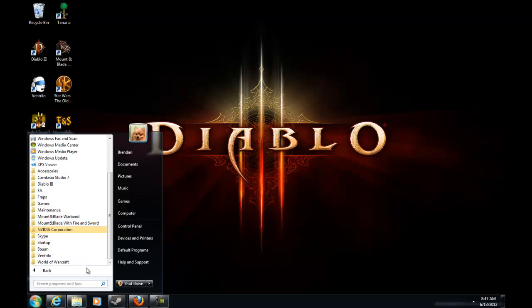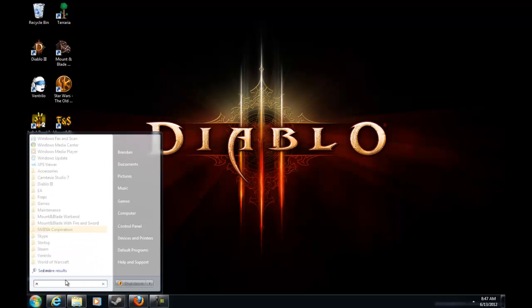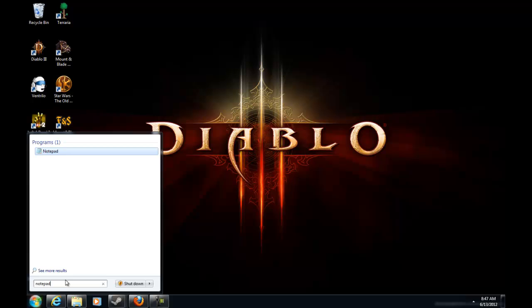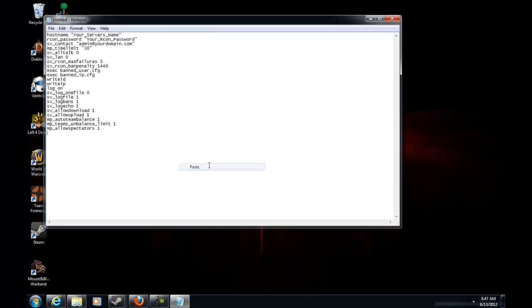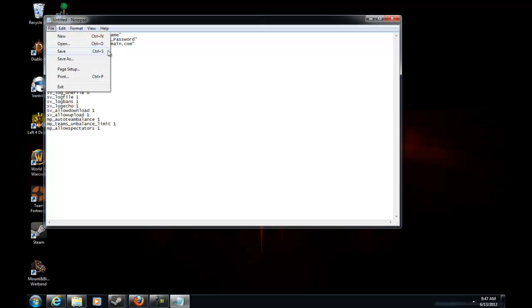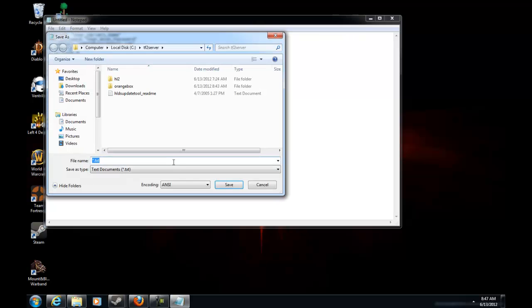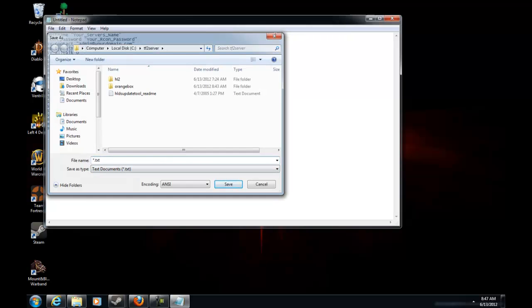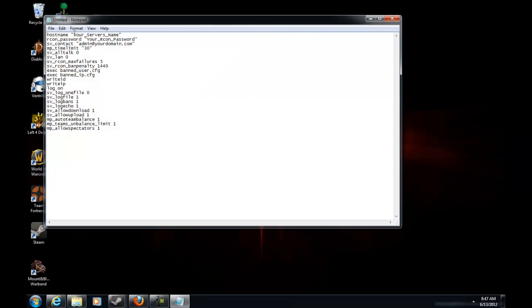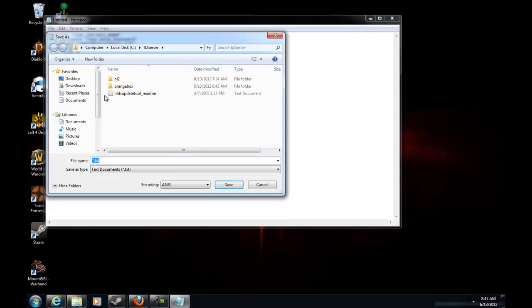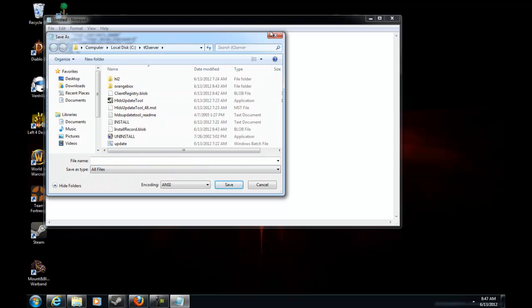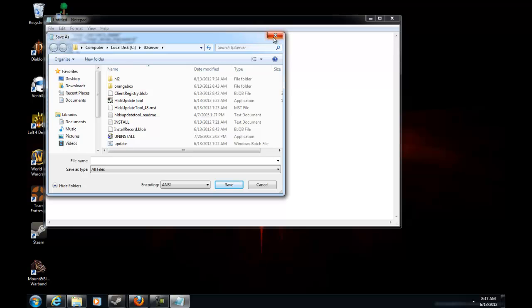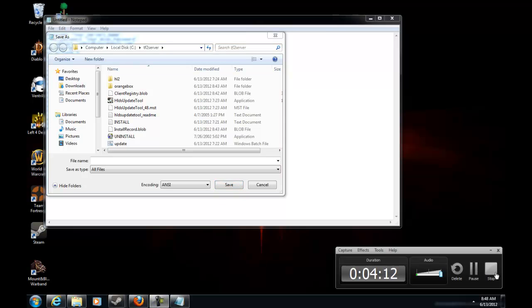Now we're going to make a server.cfg file. Paste this which will be in the description. You want to save it as all files. Hold on, I'll be right back.